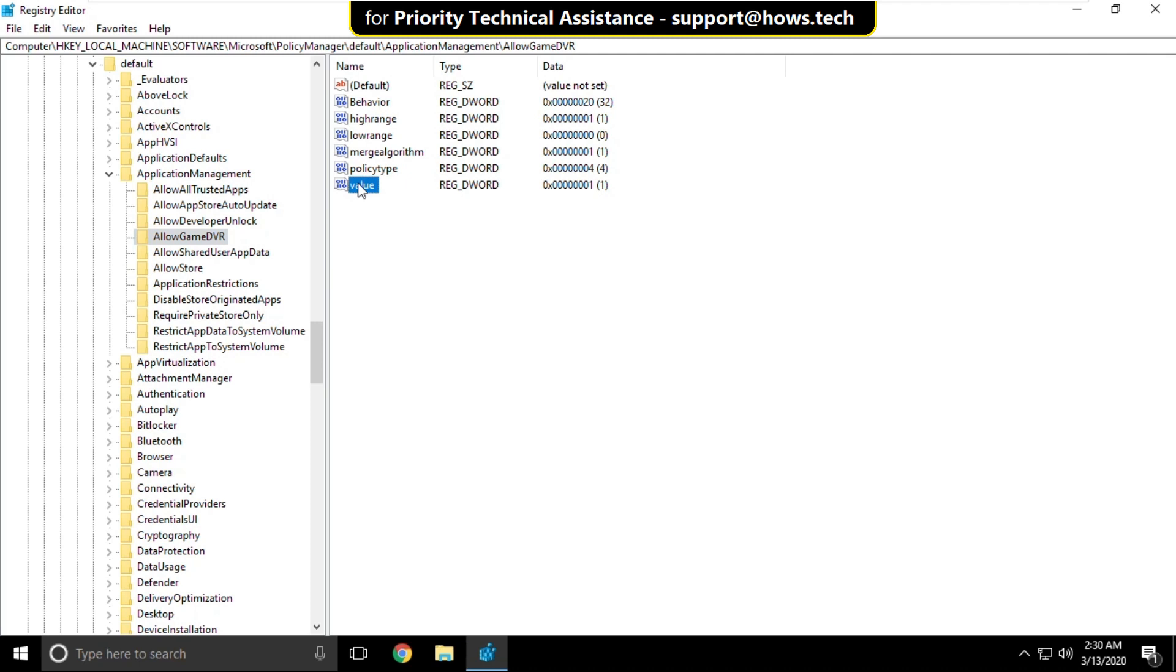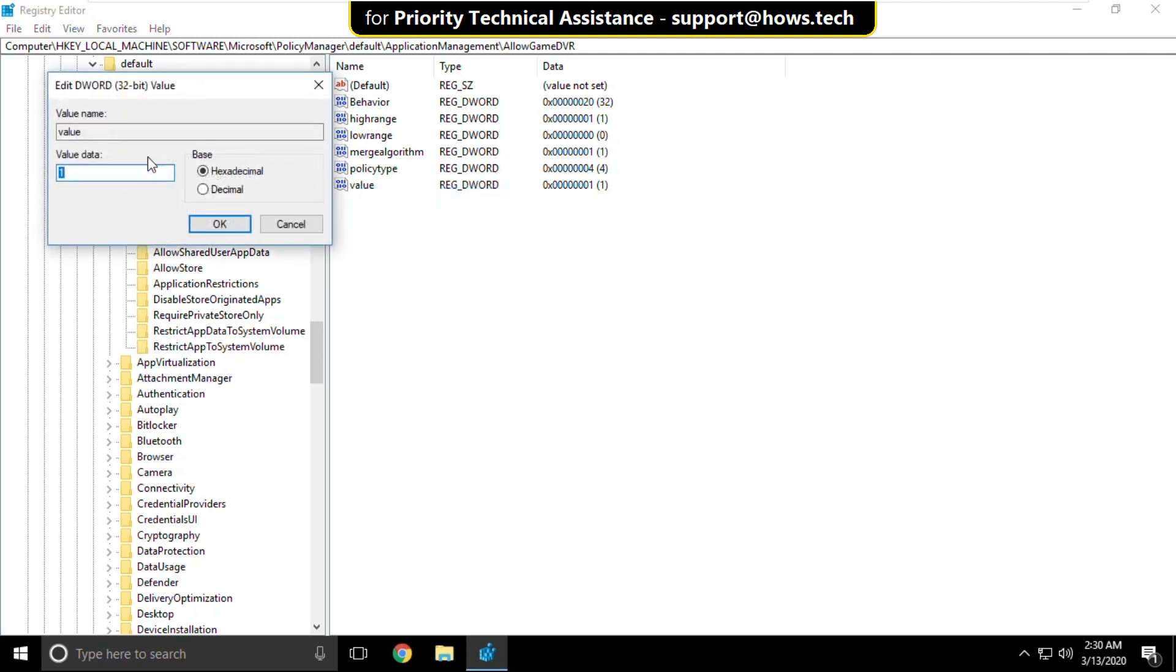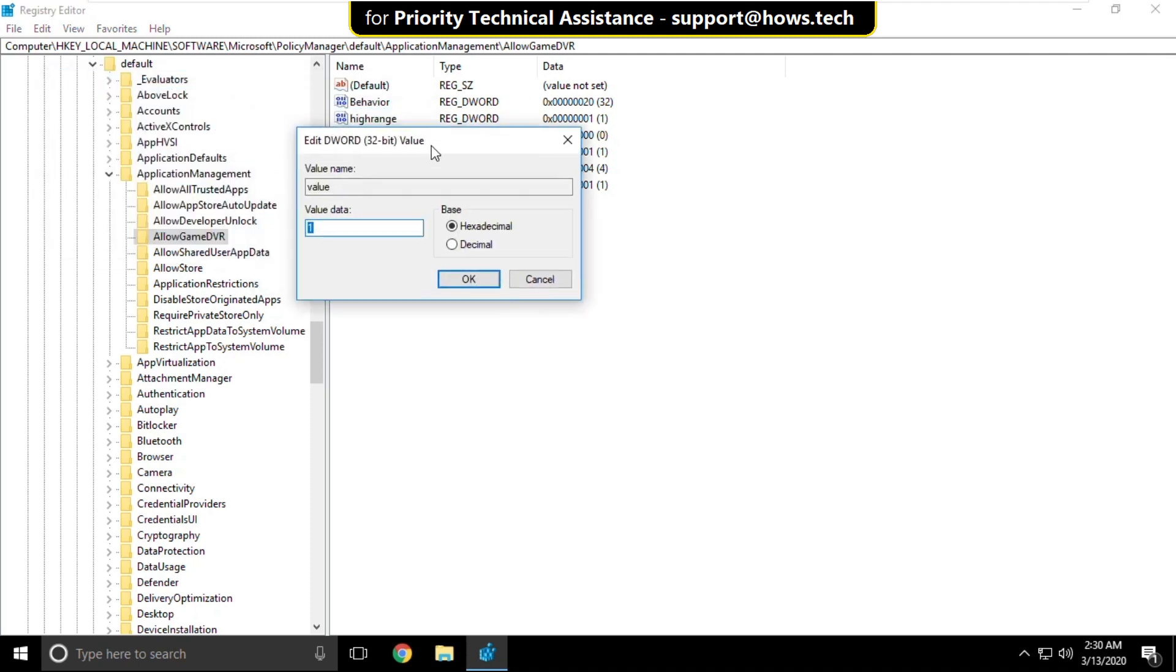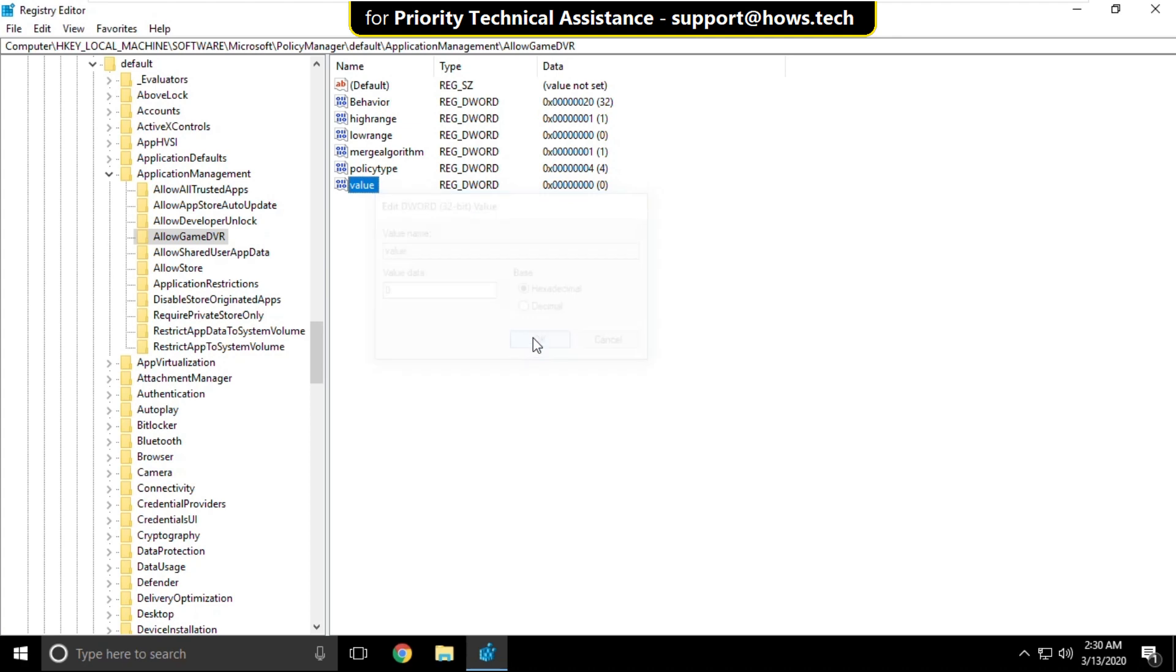On the right side right click on value and select modify. On this window you have to change value data to 0. Then click on ok and close this window.